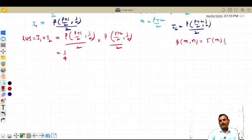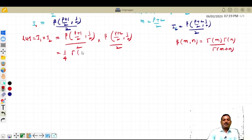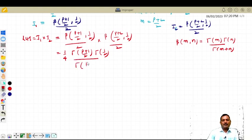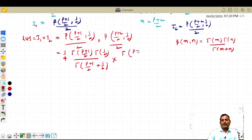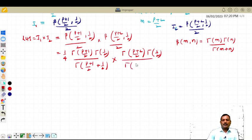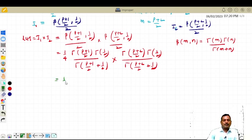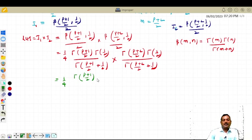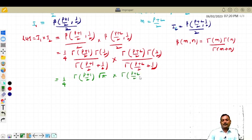Beta of m comma n is gamma(m) times gamma(n) divided by gamma(m+n). So this will become: gamma of (p+1)/2 times gamma(1/2) divided by gamma of (p+1)/2 + 1/2, times gamma of (p+2)/2 times gamma(1/2) divided by gamma of (p+2)/2 + 1/2. Now gamma of (p+1)/2 — keep it as it is — gamma(1/2) is root pi.